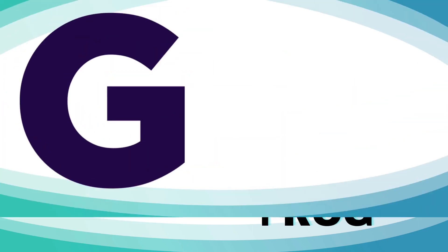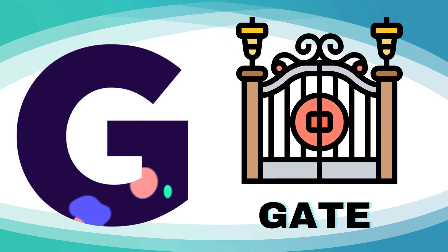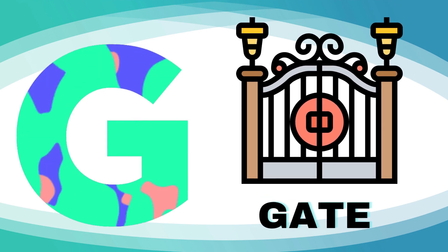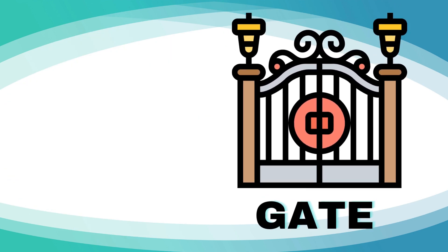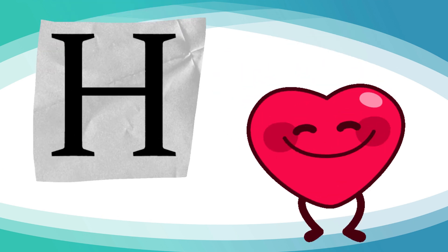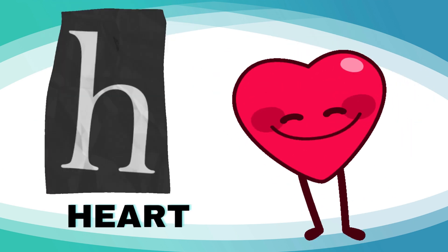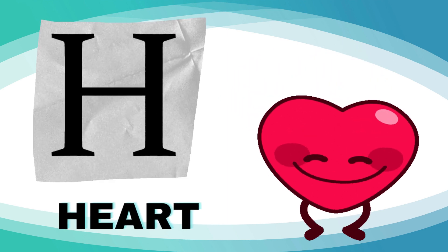G is for gate, g-g-gate. H is for heart, h-h-heart.